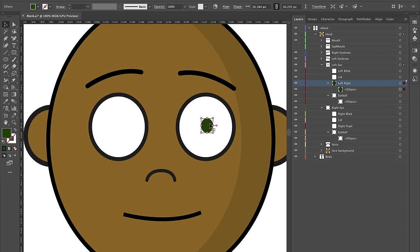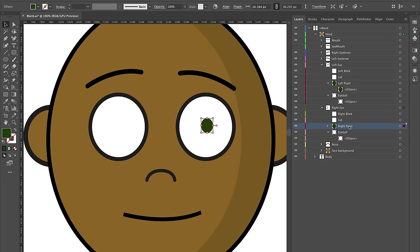Let's do the exact same thing as before: select the ellipse, press Command C, go down to the pupil layer in the right eye, Command Shift V (Control Shift V on Windows) to paste in place, then Shift and the left arrow key to move it over and put it in the middle.